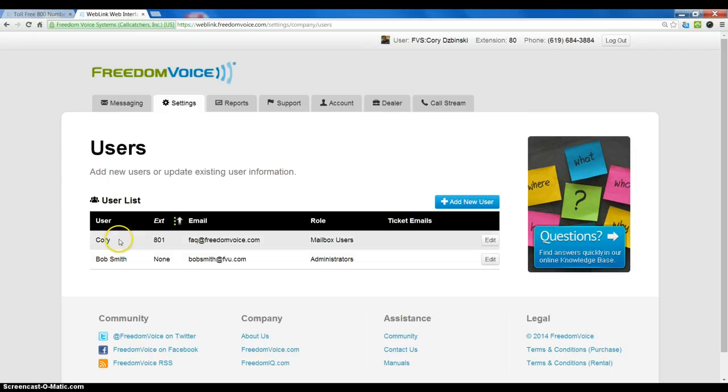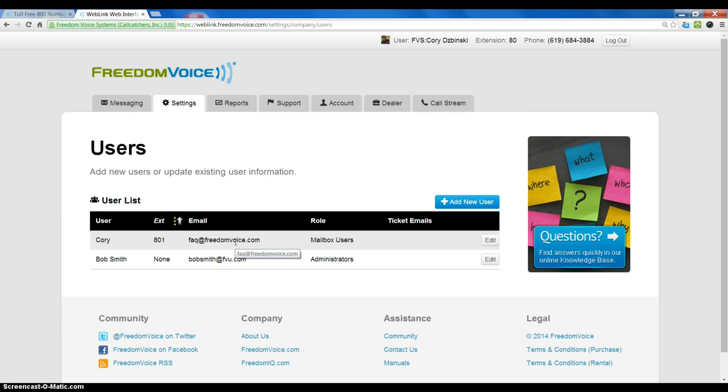Now when a user gets assigned to an extension, it typically means they have to access an extension for voicemail or for their call forward settings, to update those sorts of things, and to have calls forwarded to their phones.